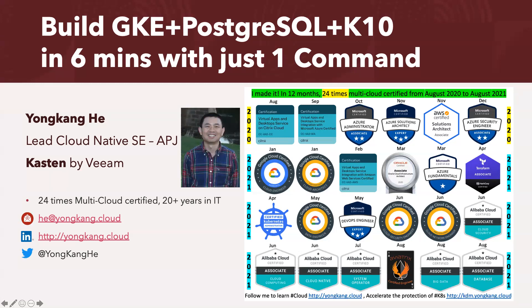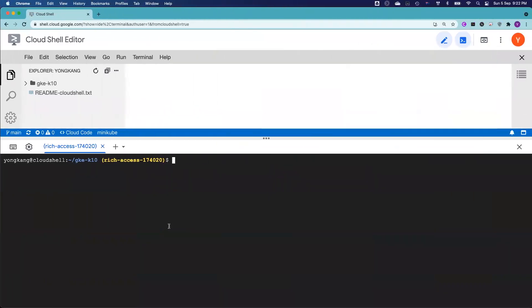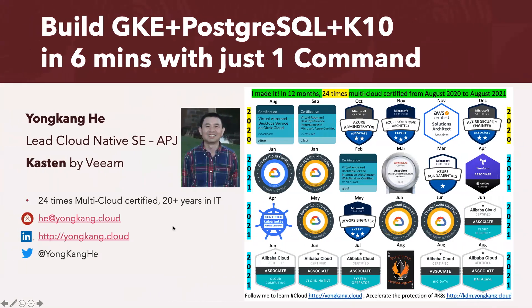Before I'm going to explain the details, because the job does take like six or five minutes, let me start the job now. So the one command what I need to run is deploy.sh and click enter. Now let me come back to the slide to show you, walk you through the details.